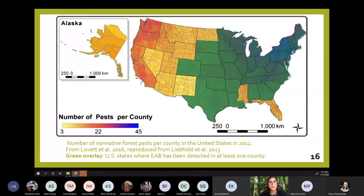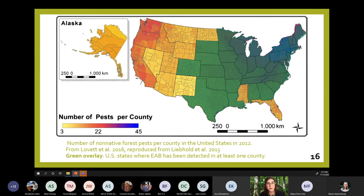EAB has now spread to over 35 U.S. states and five Canadian provinces, represented on this map by the green or blue overlay. One reason it's been able to spread so quickly is that humans disperse it by moving firewood infested with EAB. As my advisor likes to say, EAB can travel as fast as 65 miles an hour down the highway in the back of a truck. So if you take away nothing else from my talk today, please remember to not move firewood long distances.